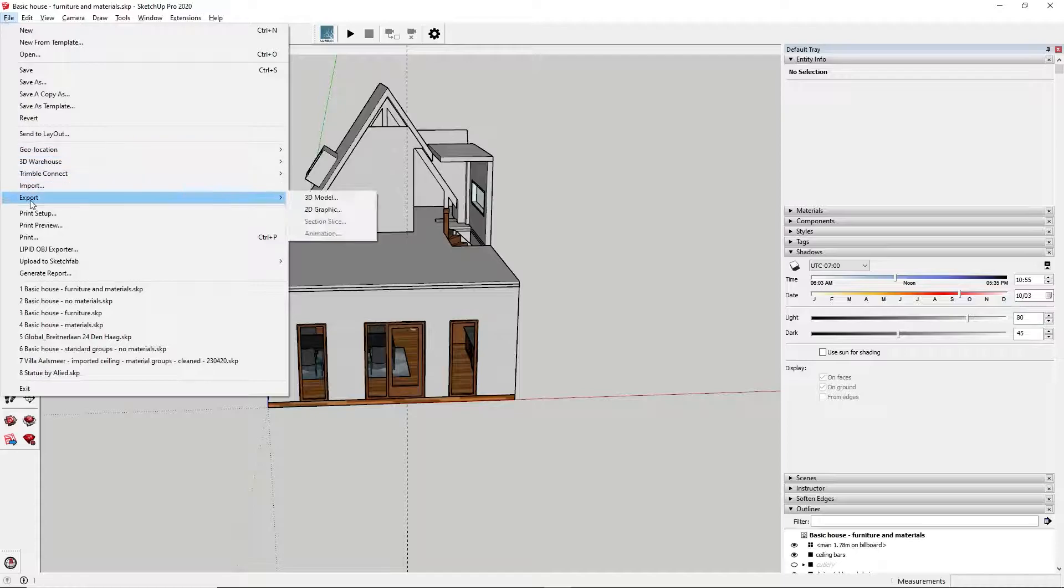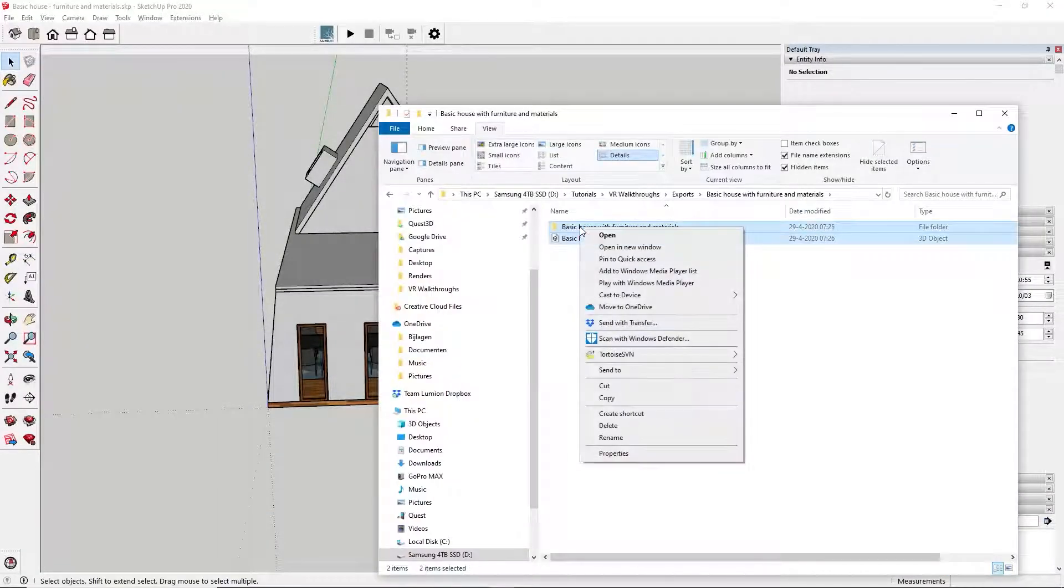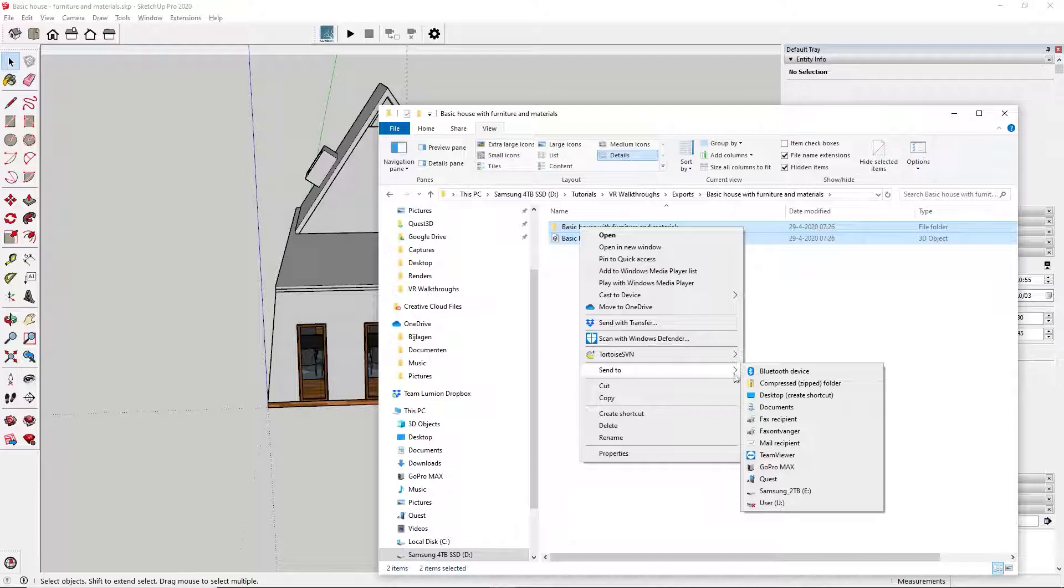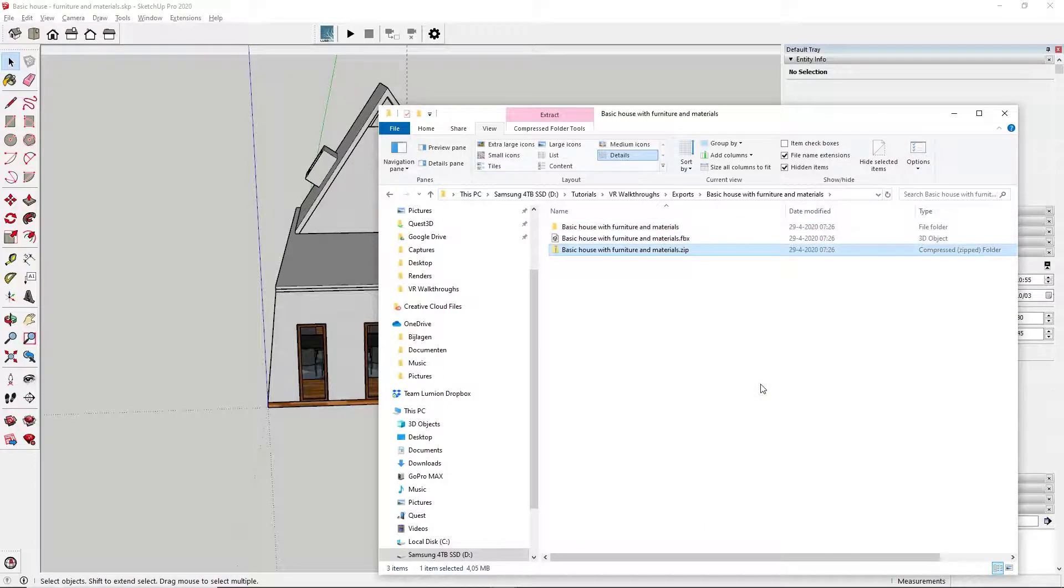Export the model again. Zip the model and the textures together and upload to SketchFab.